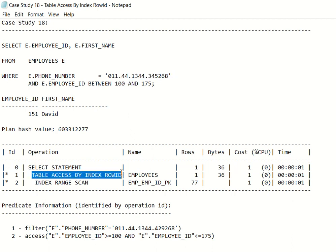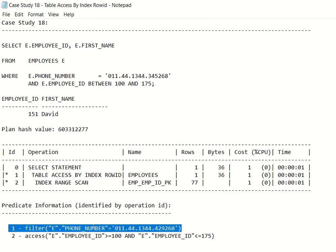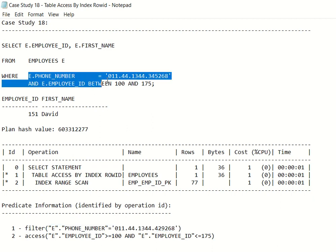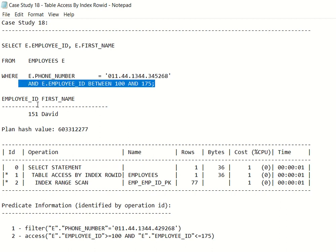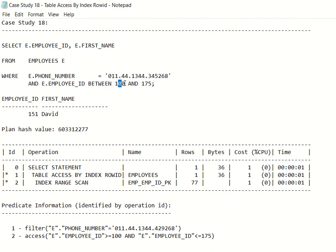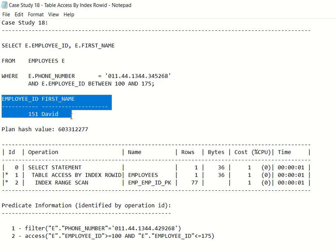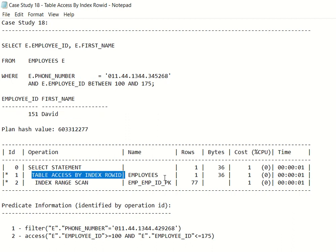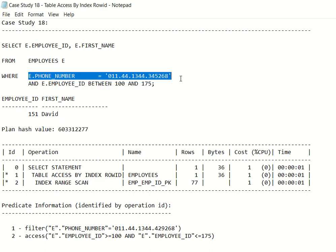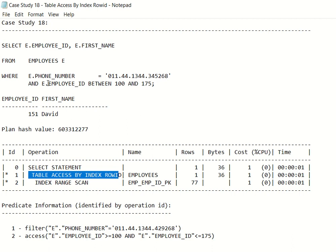Oracle has to actually go to the specific row ID of employee_id 100 and check its phone_number to see whether it matches the value or not. That's why table access by index row ID comes into picture here. You can see it is also part of the filter operation — e.phone_number equals the target value — so that it fetches only the desired phone number rather than all 77 employees. It will go to employee 151, match the phone number exactly, and that's why only employee 151 is returned as output.